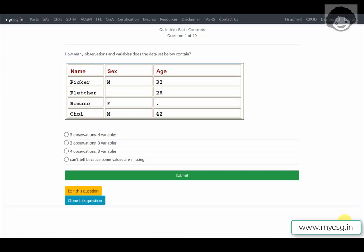Hello everyone, welcome to this video series on sample questions related to SAS Base Certification. This video is based on the chapter called 'Basic Concepts' present in the SAS certification preparation guide.